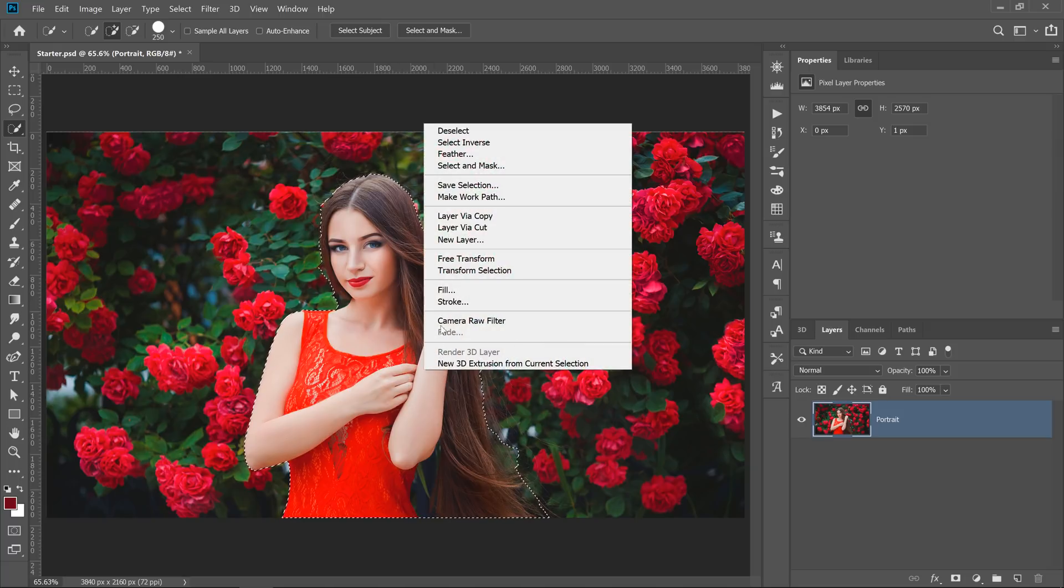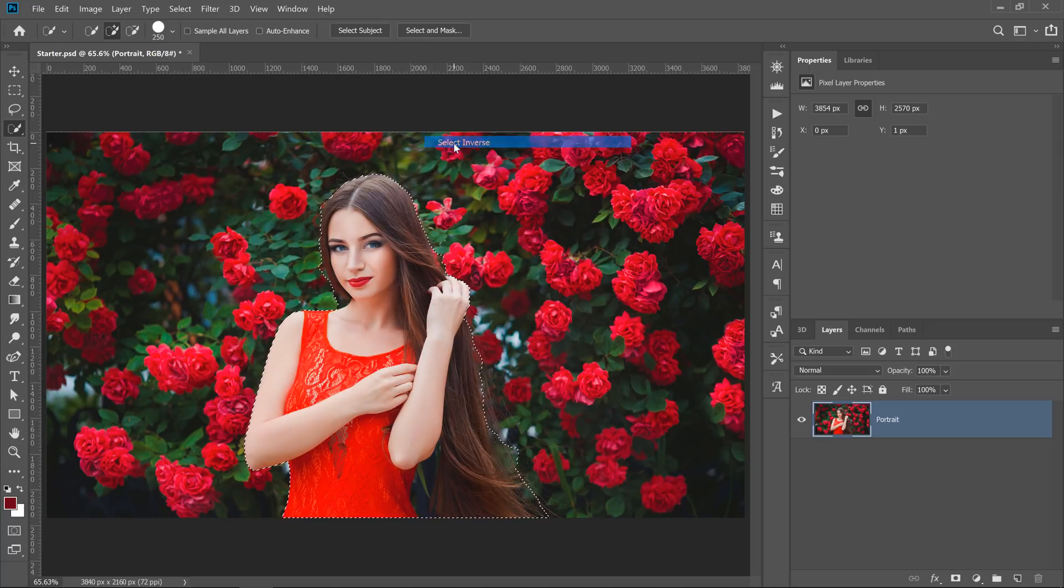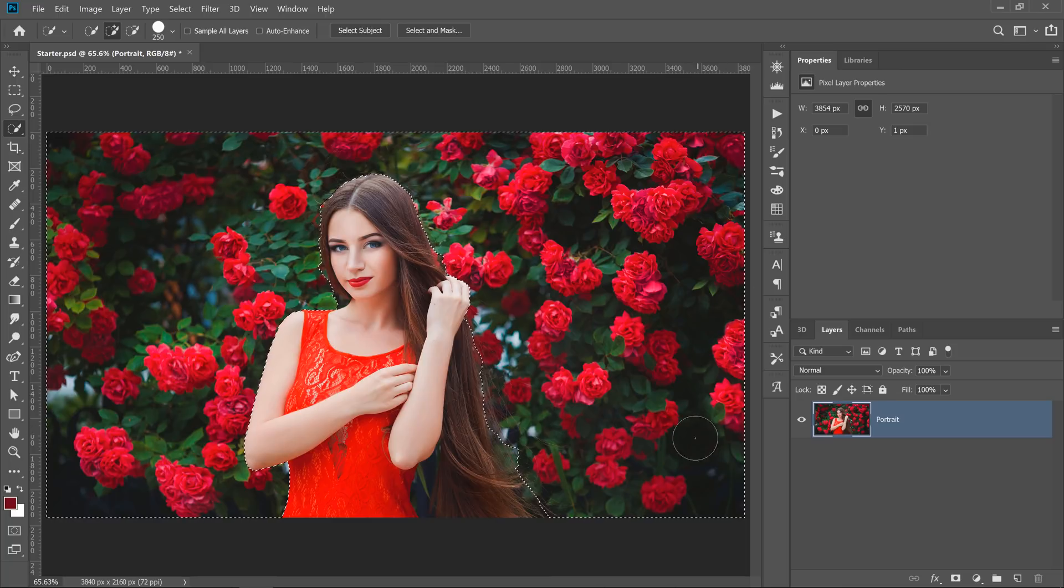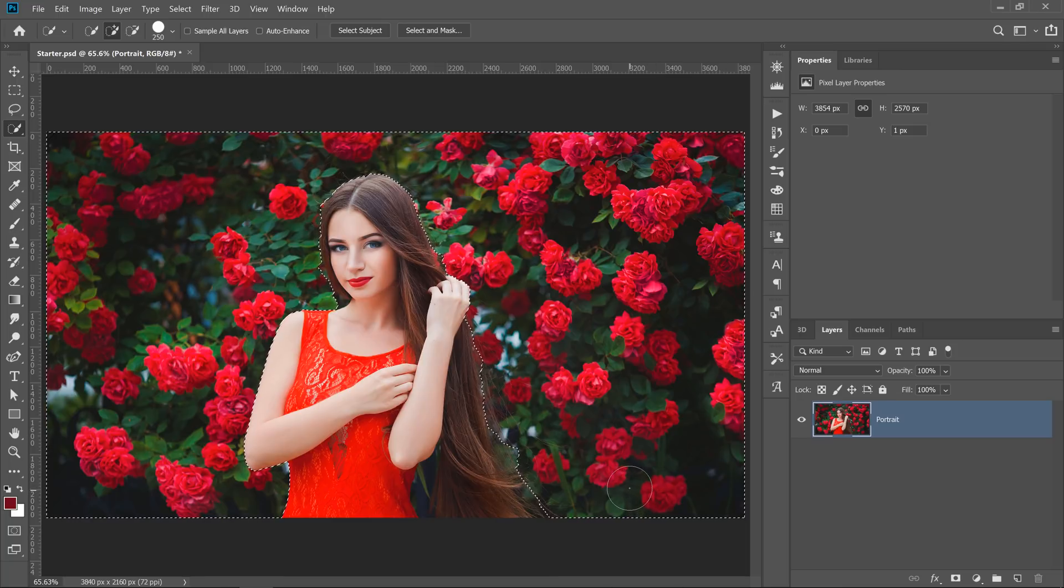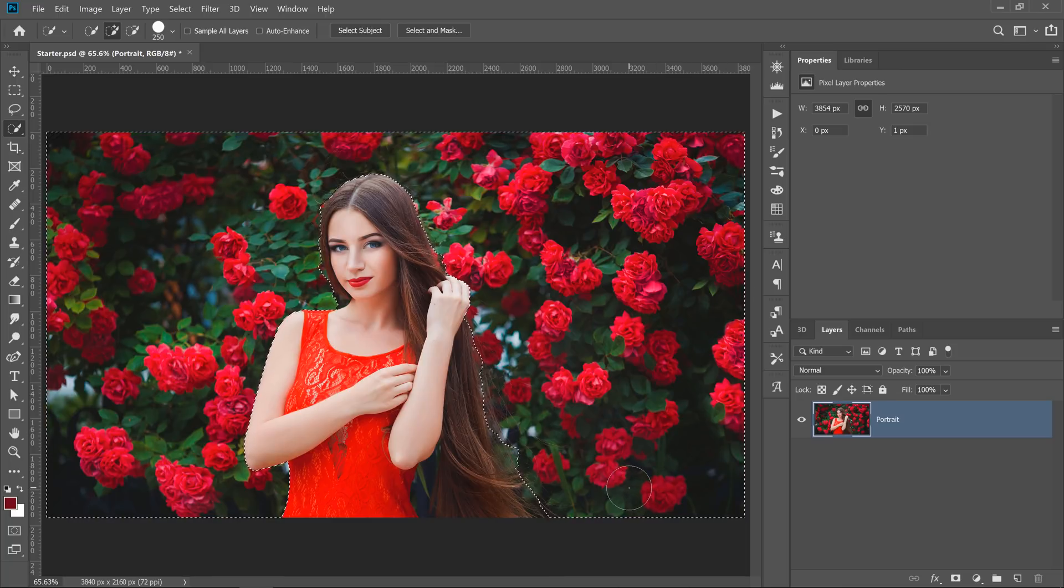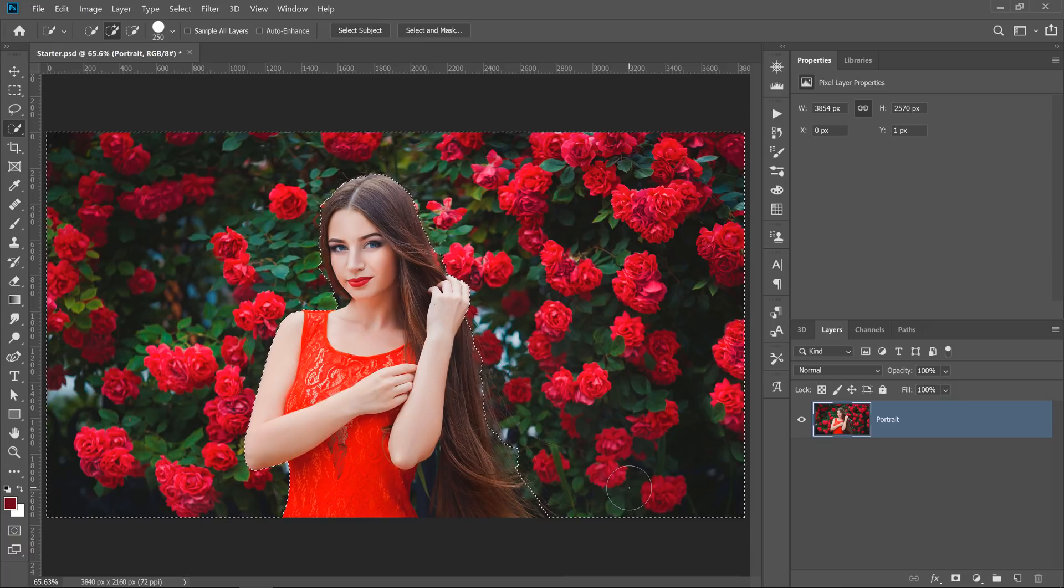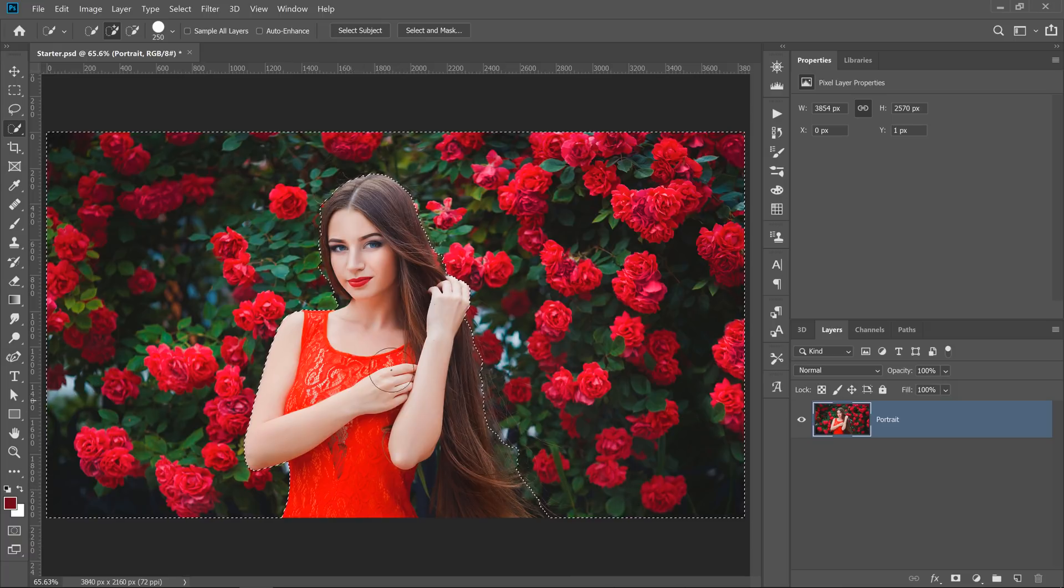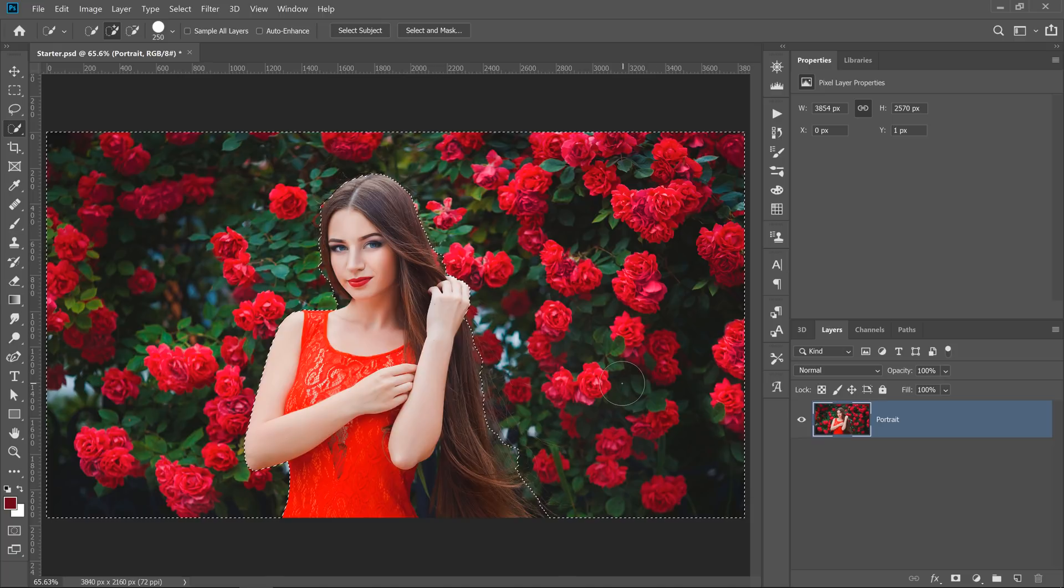Then I'll right-click and choose Select Inverse. That inverts the selection, so everything that was selected is no longer selected, and what was not selected is now selected. That means that the model is no longer selected, and everything else is.